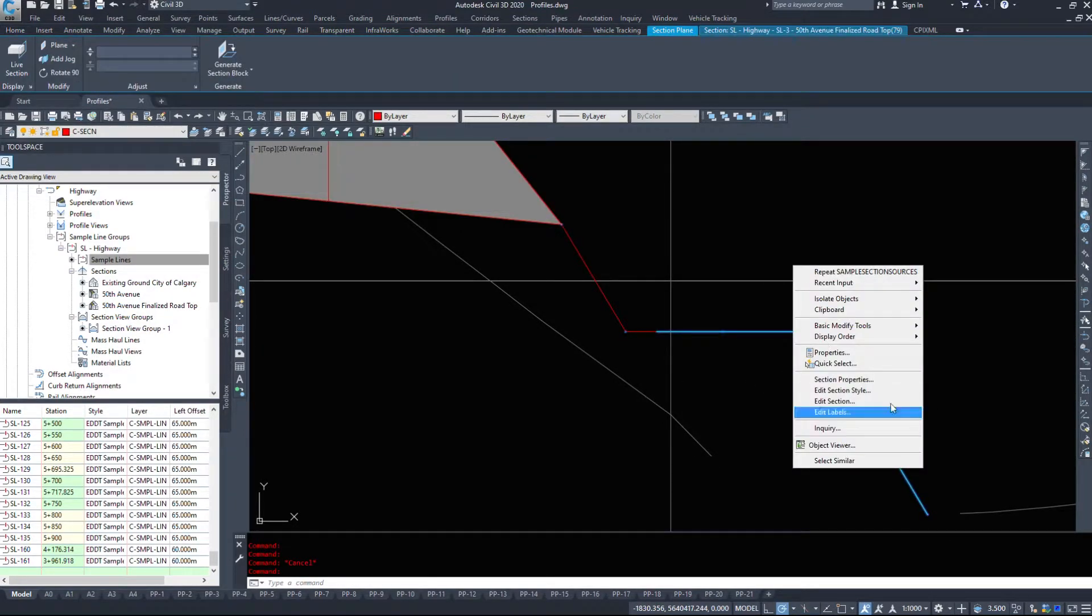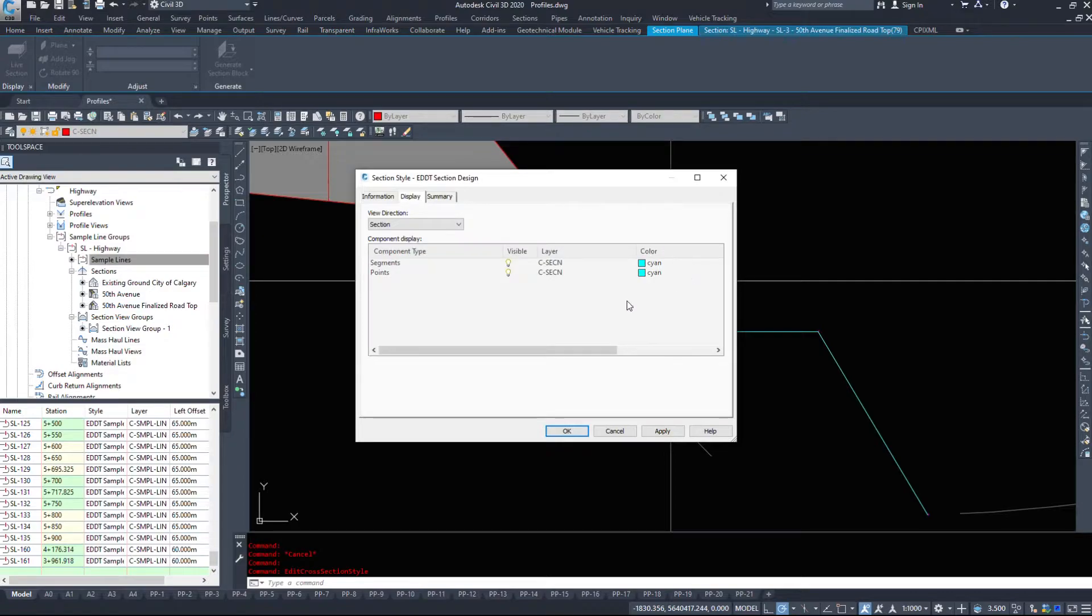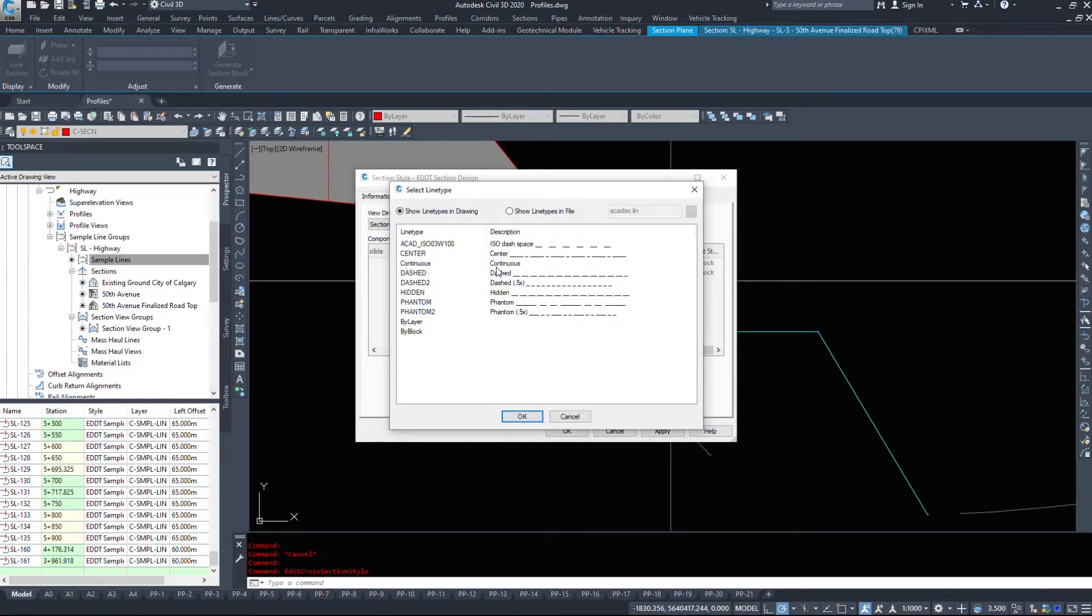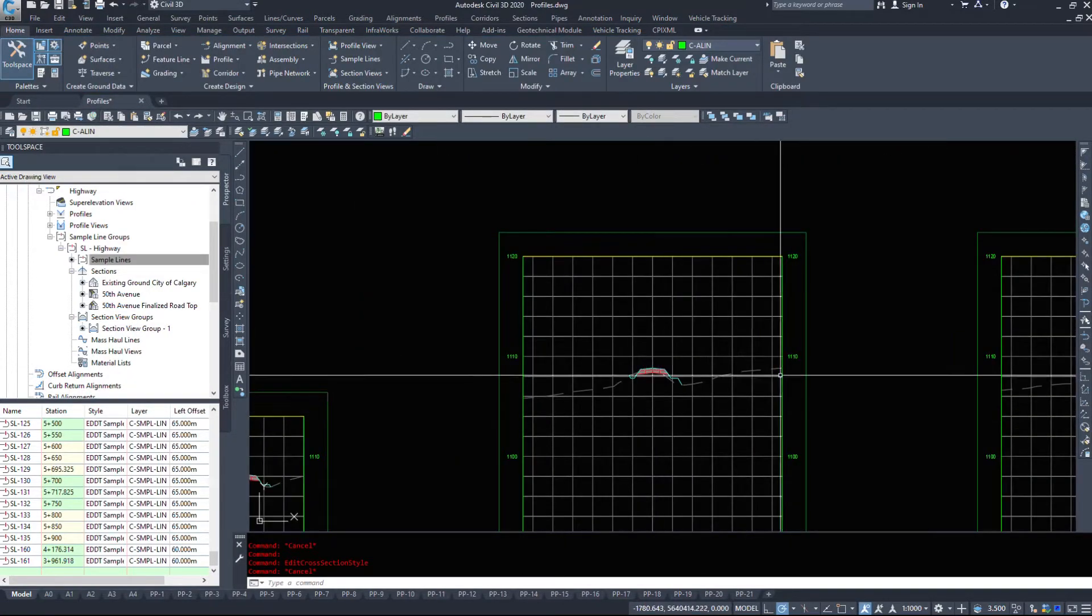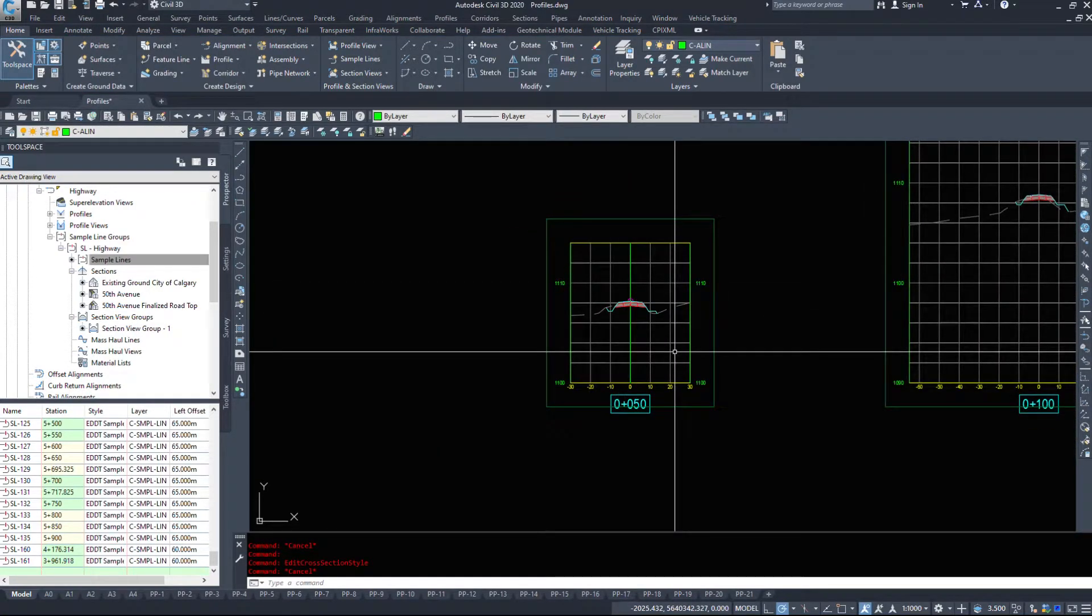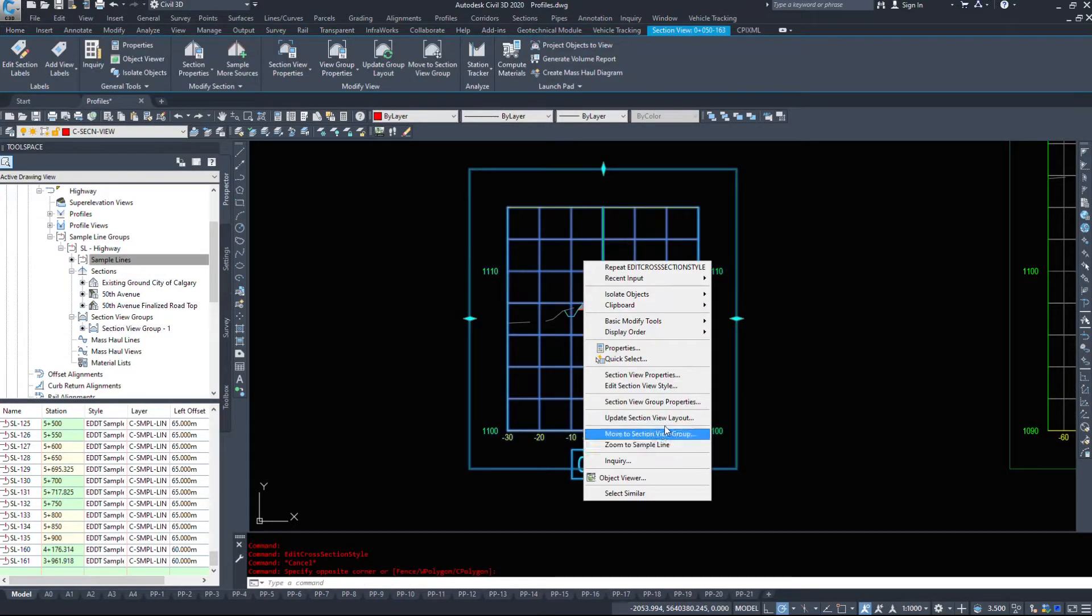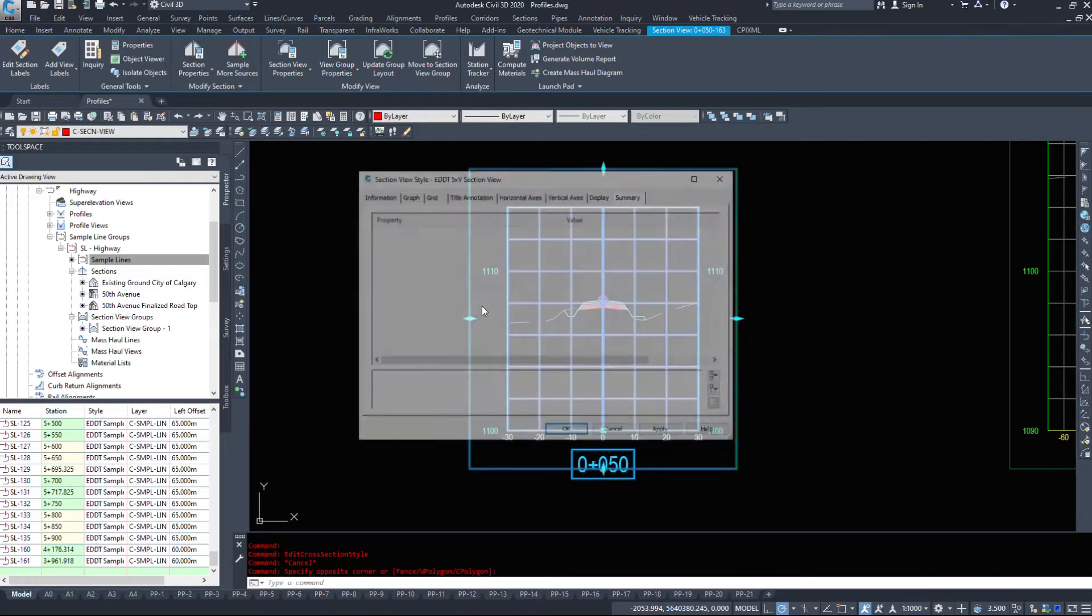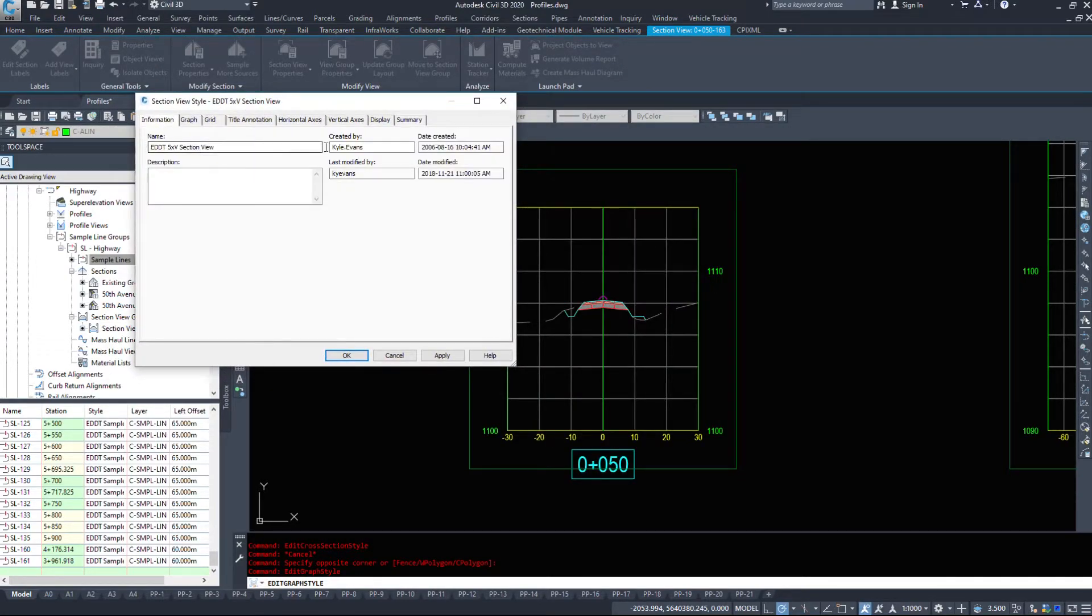Now if I select this and go back into edit section style, I don't want these to be dashed, I want them to be a continuous line. Again I had to look in three different places to find out exactly where to change that.